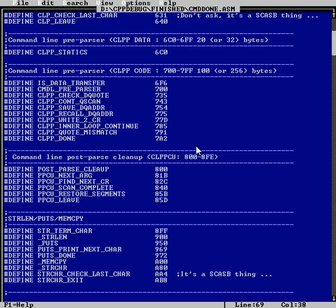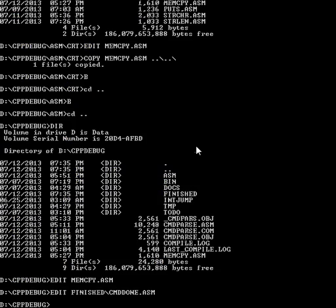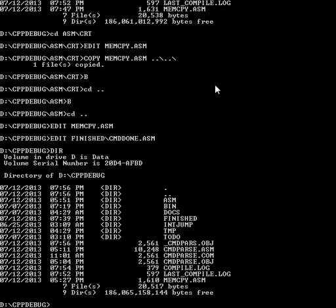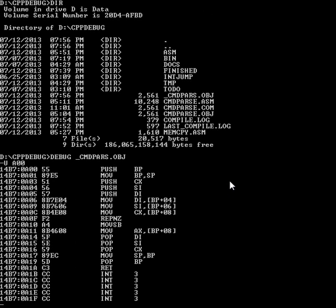Now I want to verify that. So, and I can just debug this obj I already have and see what's at position A00. And there it is. There's our memcopy with a line that I don't want.